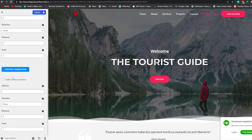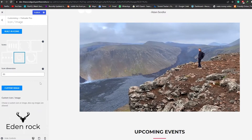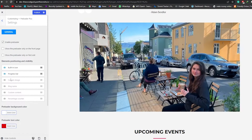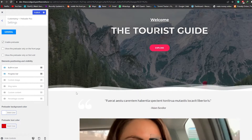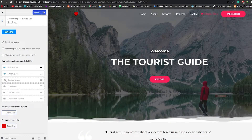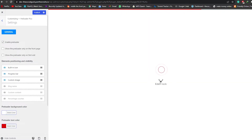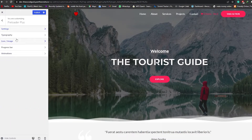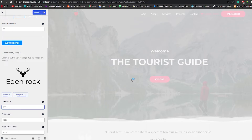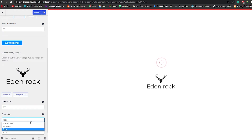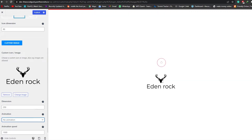We have animation options and icons as well. Let me change the icon dimensions to 100. To actually show the logo, go back into Settings, and you will see the options: Built-In Icons, Progress Bar, Custom Image, Blog Name, Custom Content, and Percentage Counter. Let's go ahead and enable Custom Image — that way, whenever it loads up, we'll have our custom image. Wait a couple of seconds. There you go — our custom logo is there, though it was very small. Let me go back into Icon and Image and increase the dimensions to 250. Wait a couple of seconds and our icon is there.